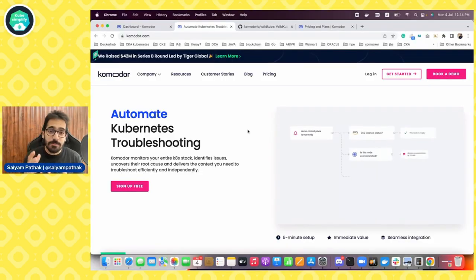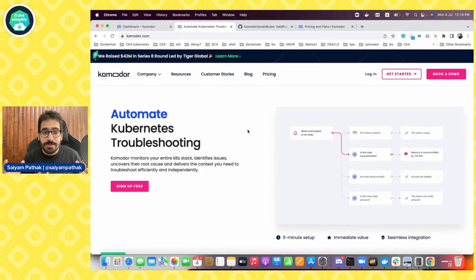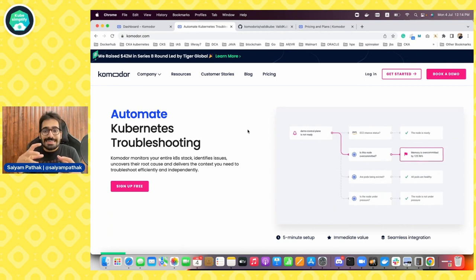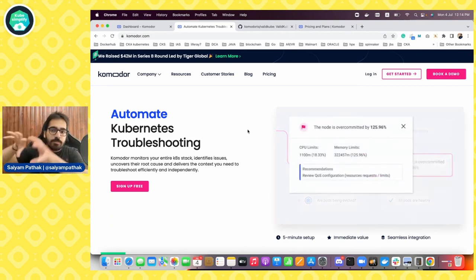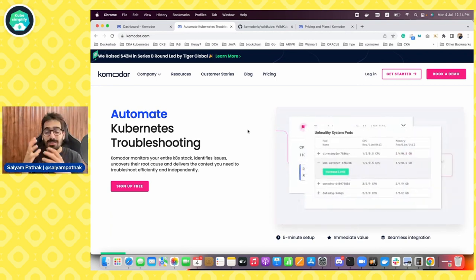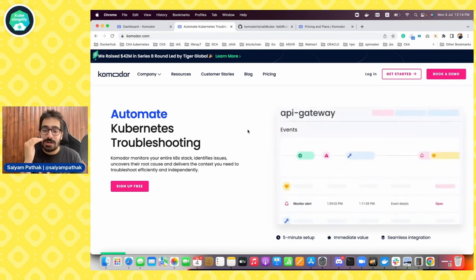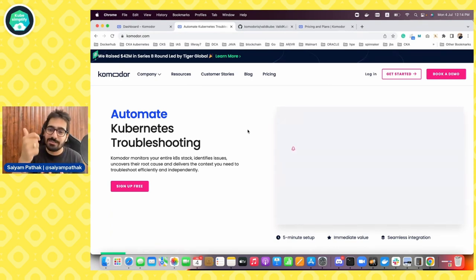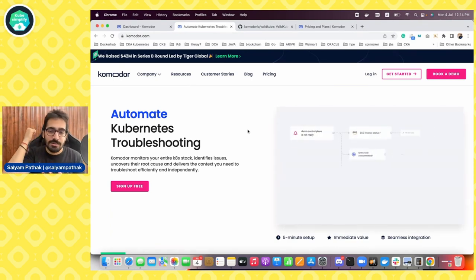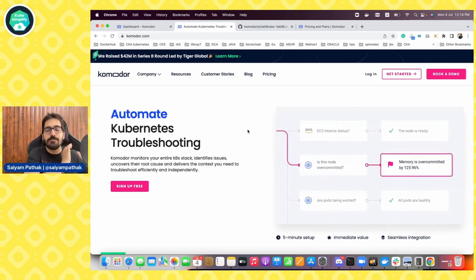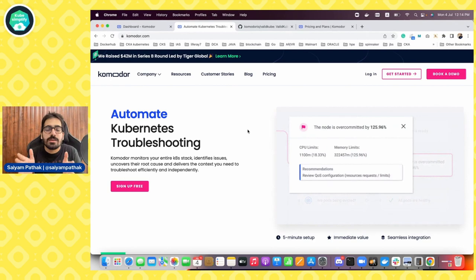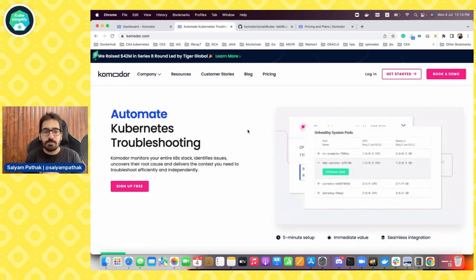So let's get started. As you can see on the Commodore website, it's automated Kubernetes troubleshooting. It takes insights from your Kubernetes clusters, runs automated playbooks which do all the checks that you actually do — kubectl get logs, events, describe. So basically, you don't have to interact with kubectl anymore. Everything and anything you can do with the Commodore platform itself.